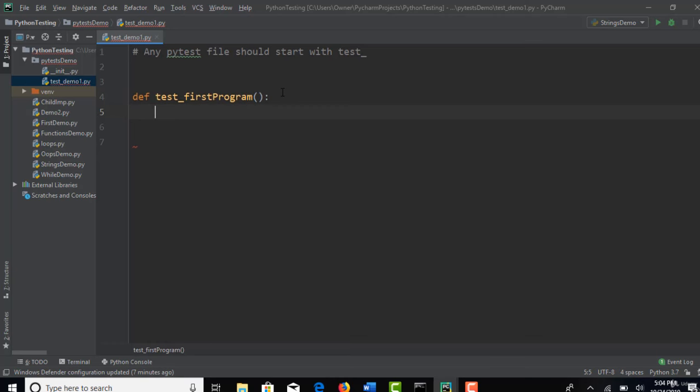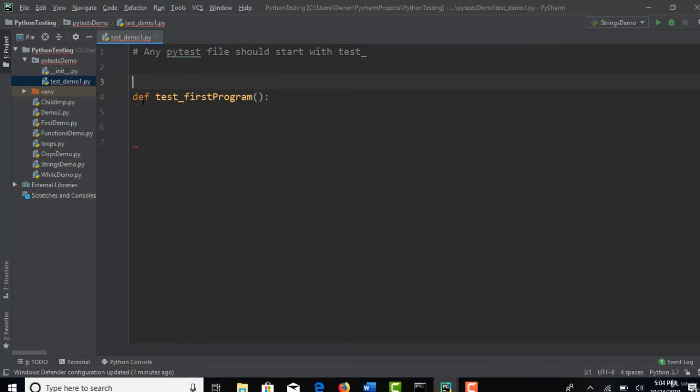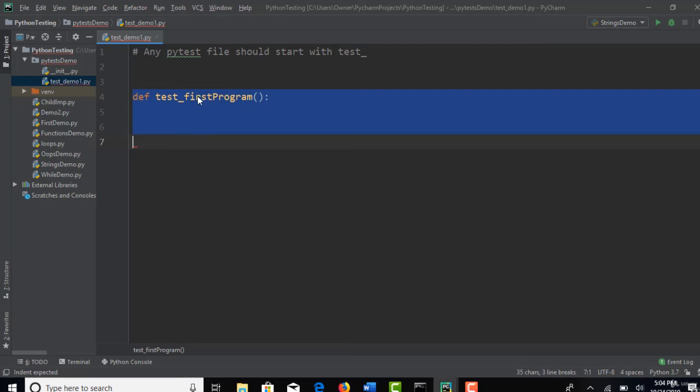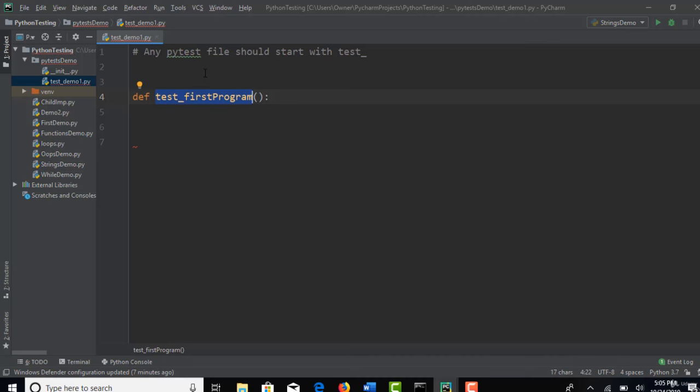Now there is another rule here. Whenever you declare a function, you again need to follow some standards here that PyTest require. Test method name, you can say it as a method or function, but in PyTest standards we generally call these test methods. Method name should always start with test keyword. This always should start with test so that PyTest recognizes it.